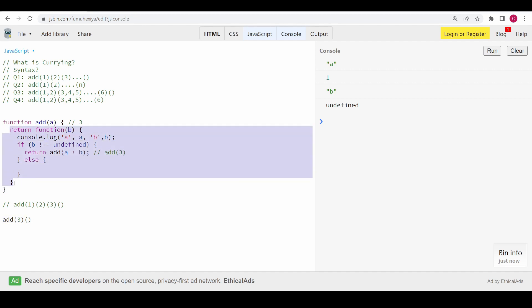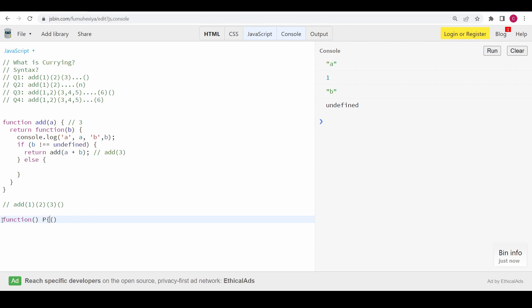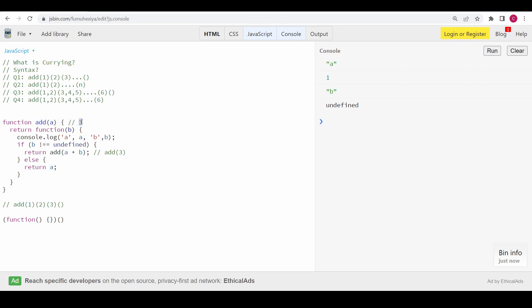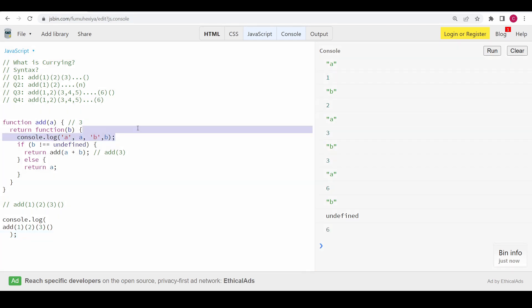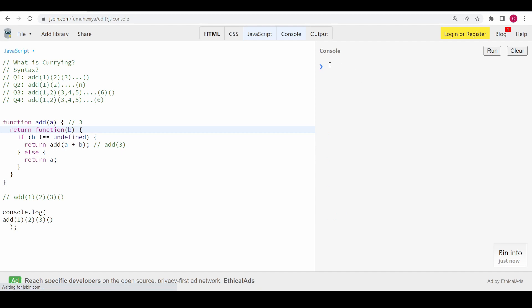At runtime, the add call is replaced with a new function. When we then call that function without any argument, 'b' becomes undefined. If 'b' is undefined, we return 'a' — which is the accumulated sum. Let me run this: we are getting 6. If I add 4, with 6 that should give 10 — and now we are getting 10. Awesome, this is the simple solution for problem one.